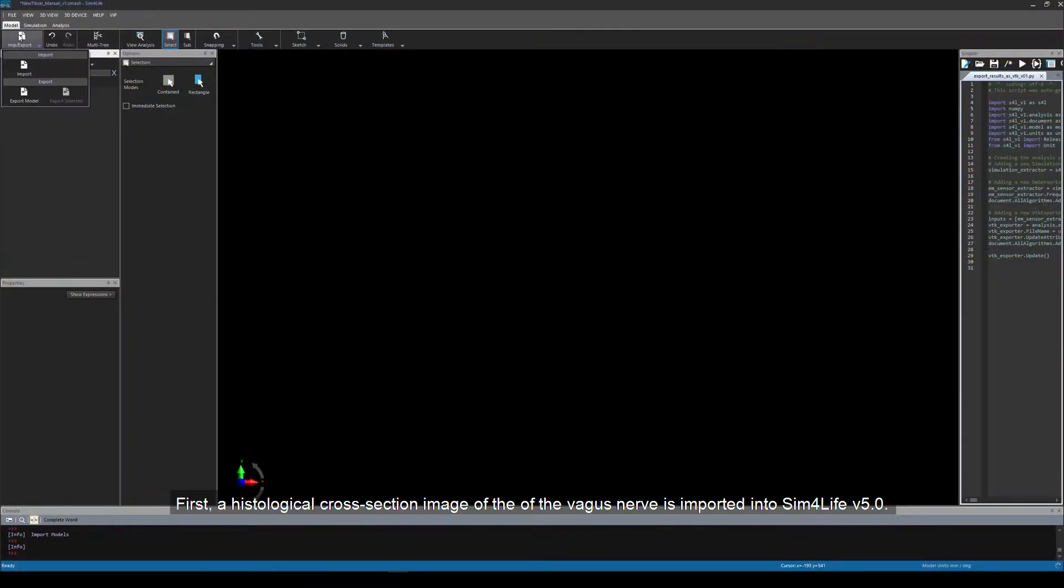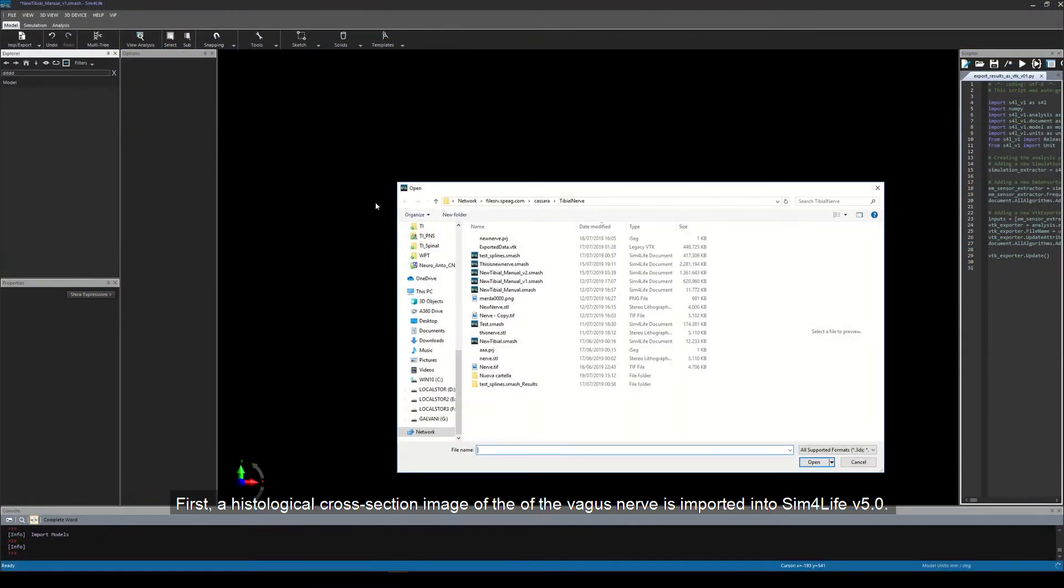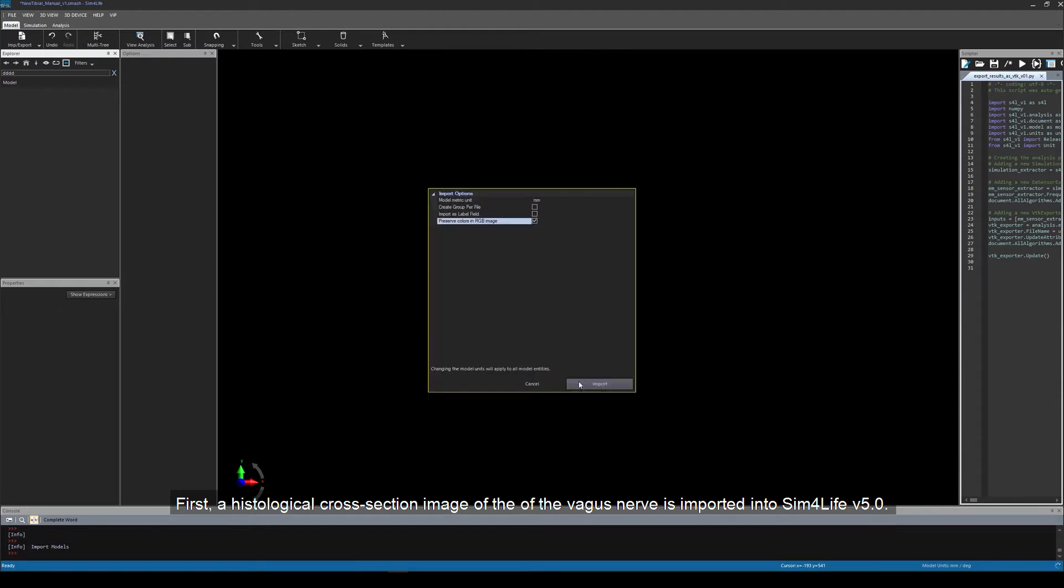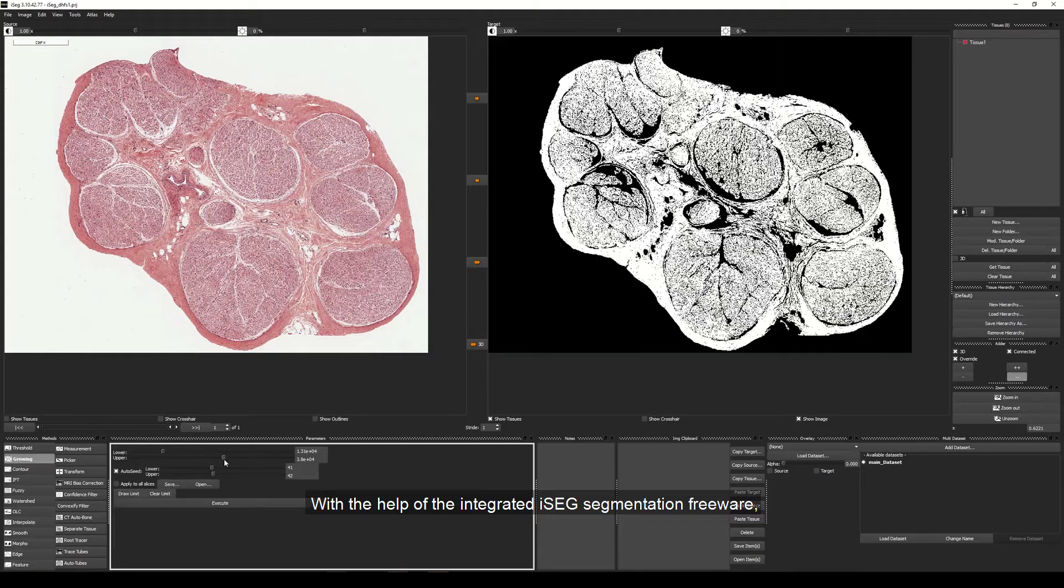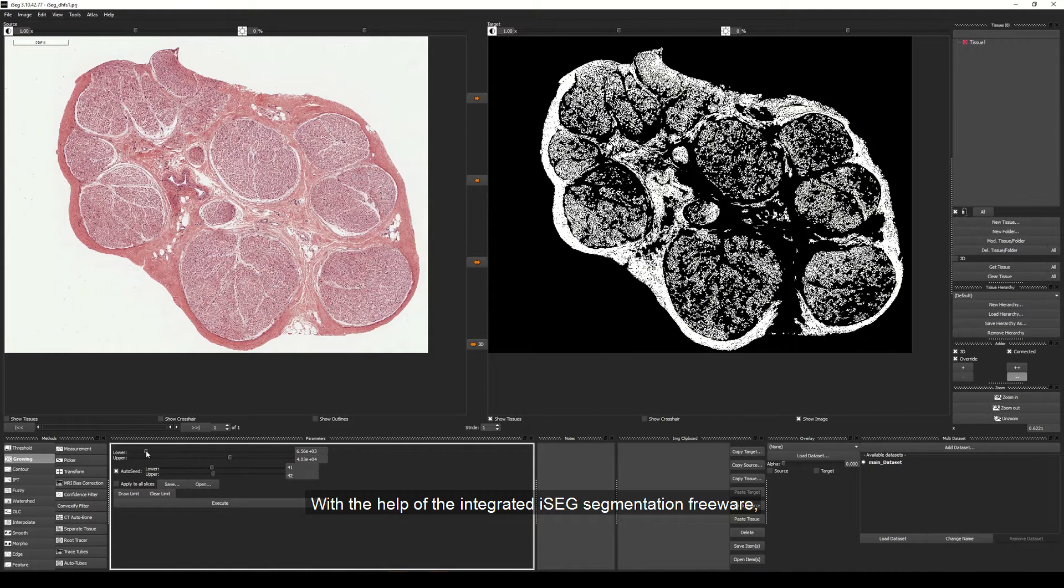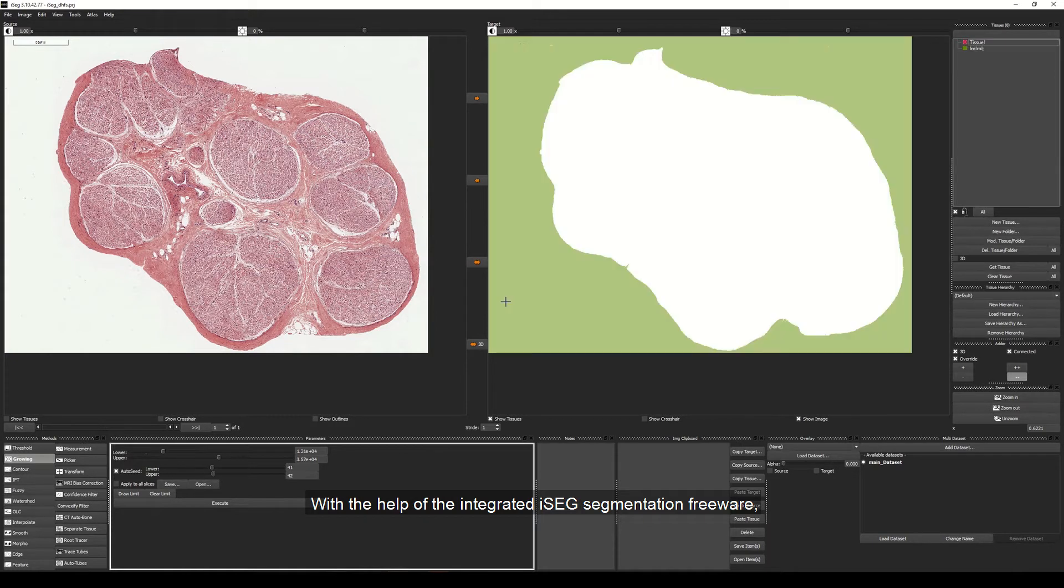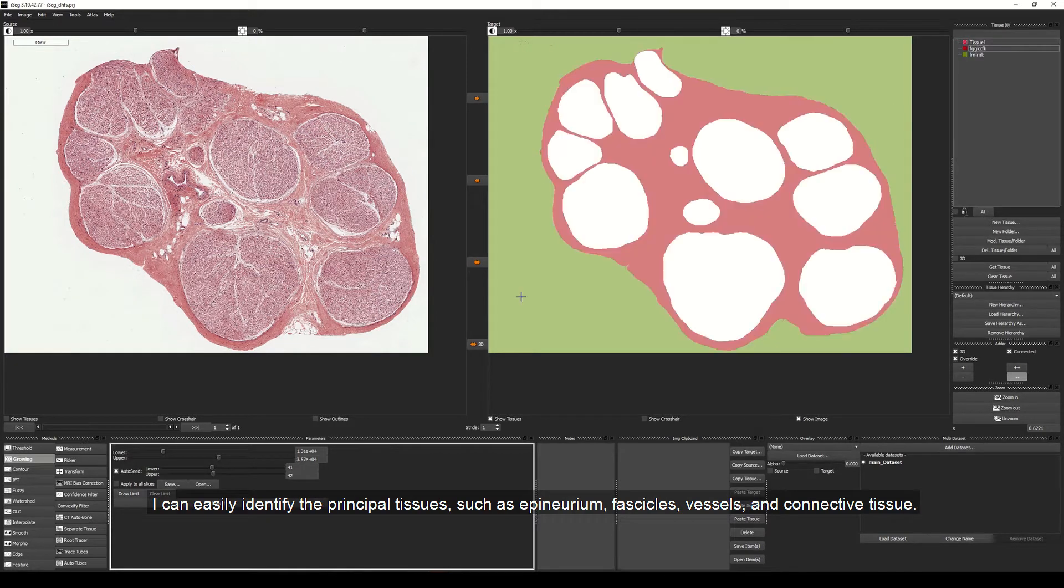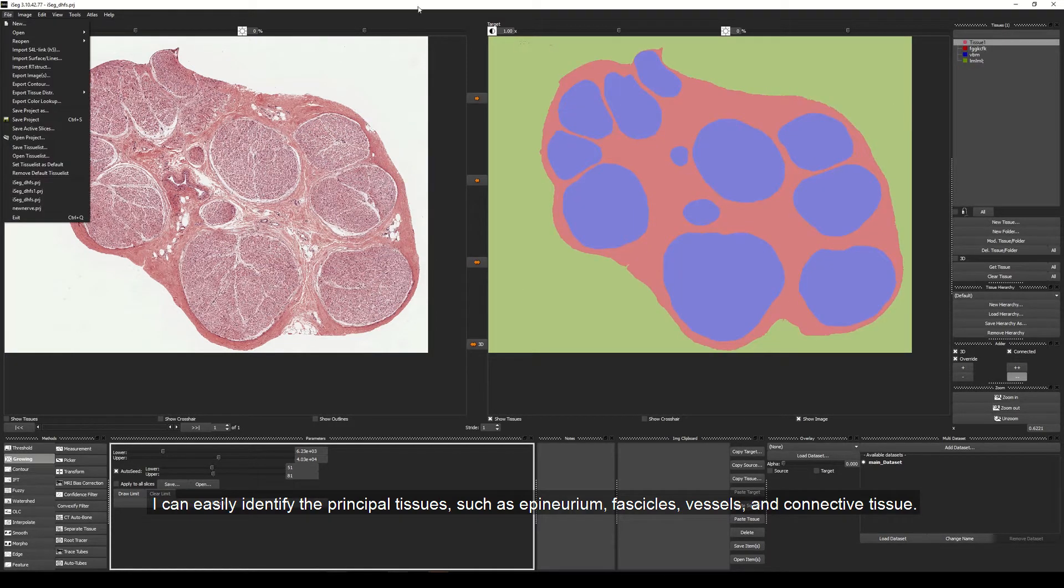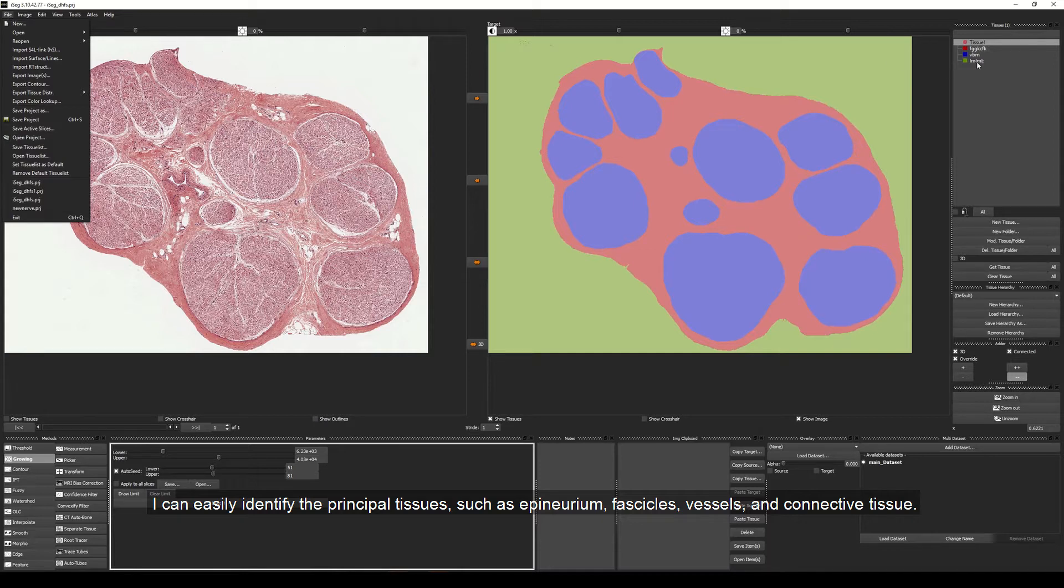First, a histological cross-section image of the vagus nerve is imported into Sim4Life version 5. With the help of the integrated iSEG segmentation freeware, I can easily identify the principal tissues such as epineurium, fascicles, vessels, and connective tissue.